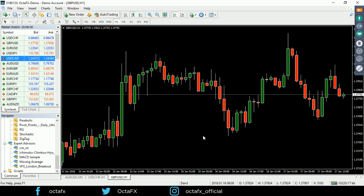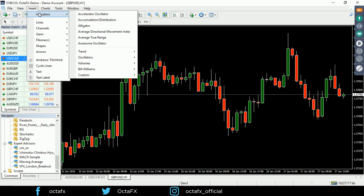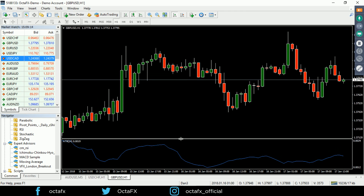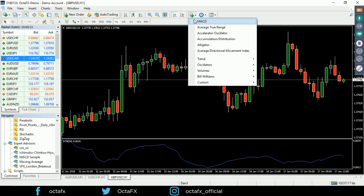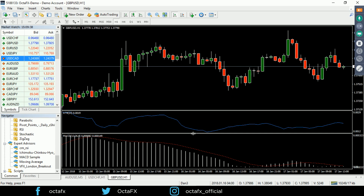Now let's look at adding technical indicators. There are a variety of ways — from the toolbar or via Insert > Indicators in the menu. Let's say we want the Average True Range: the box comes up with various settings, the standard setting is 14 — click OK and there's our indicator. We can also add the MACD from the toolbar; the box shows standard settings with the fast EMA at 12. Click OK and it's entered on the chart.